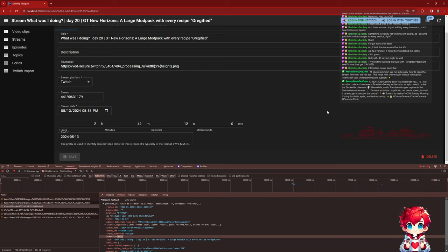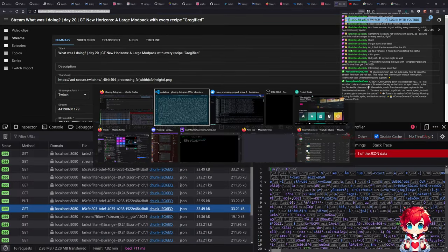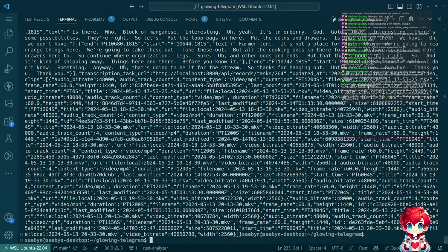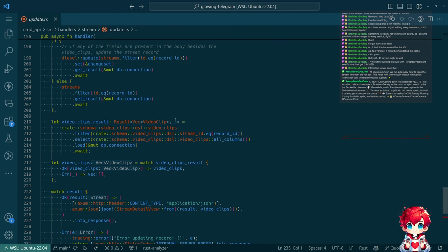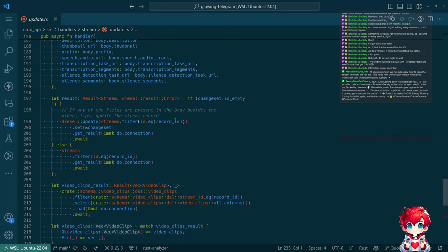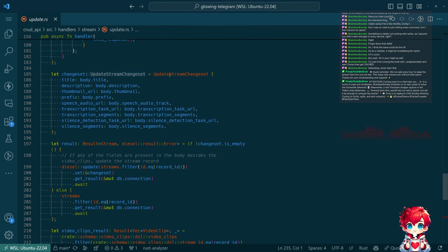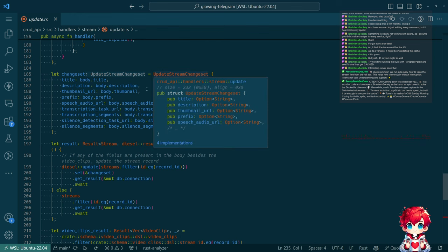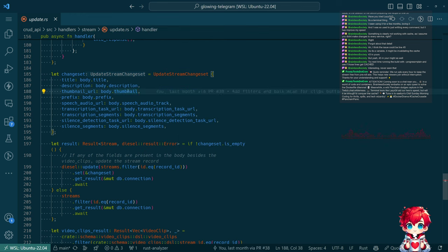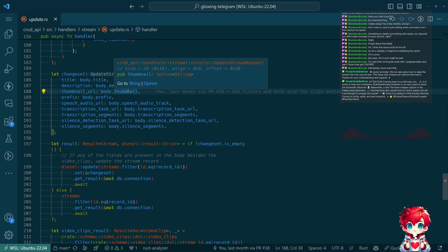If you look at the payload, thumbnail is set to null. So I think this is probably a bug in the way we're doing updates. I do this update stream change set and we take the body thumbnail - it's Option<String>. The issue is this does not model what's actually happening.